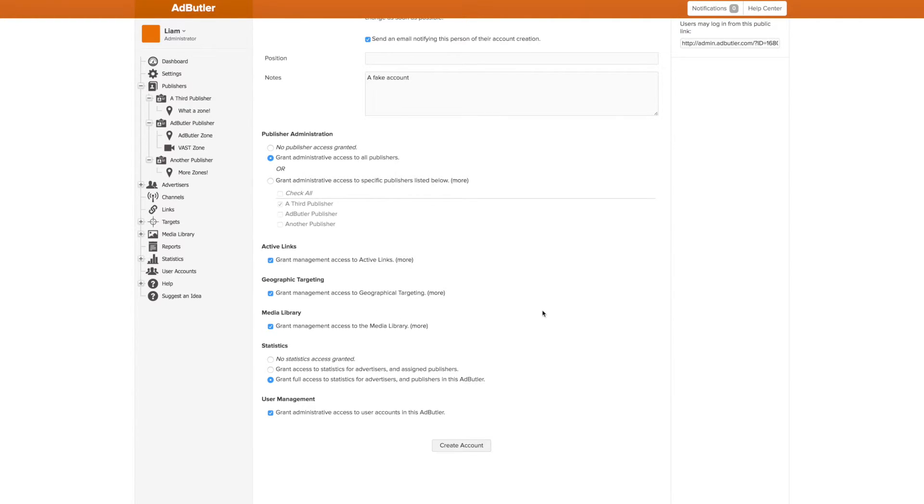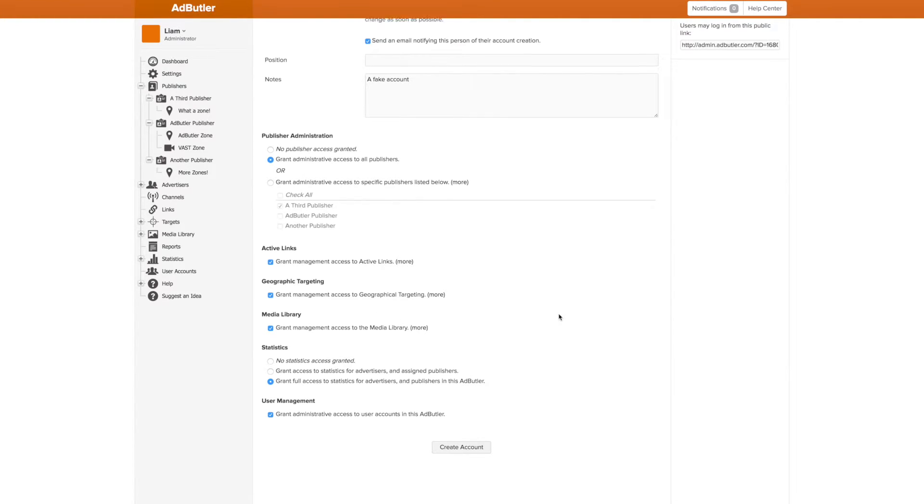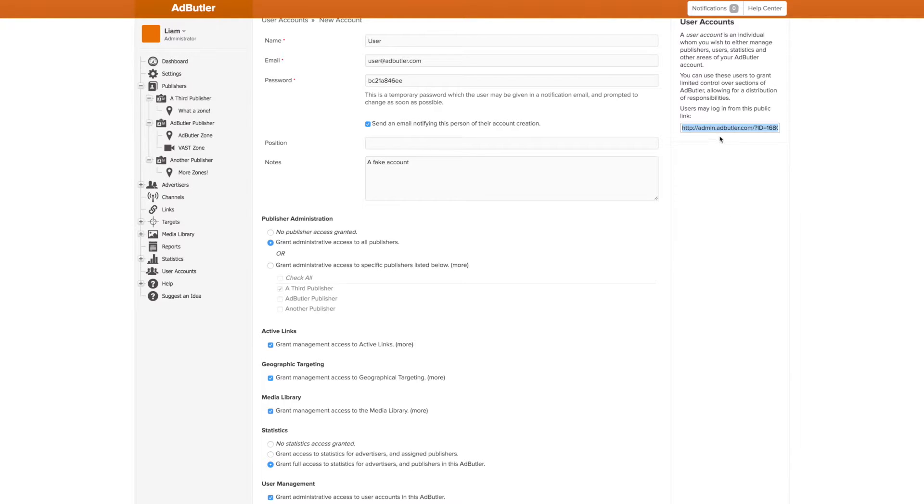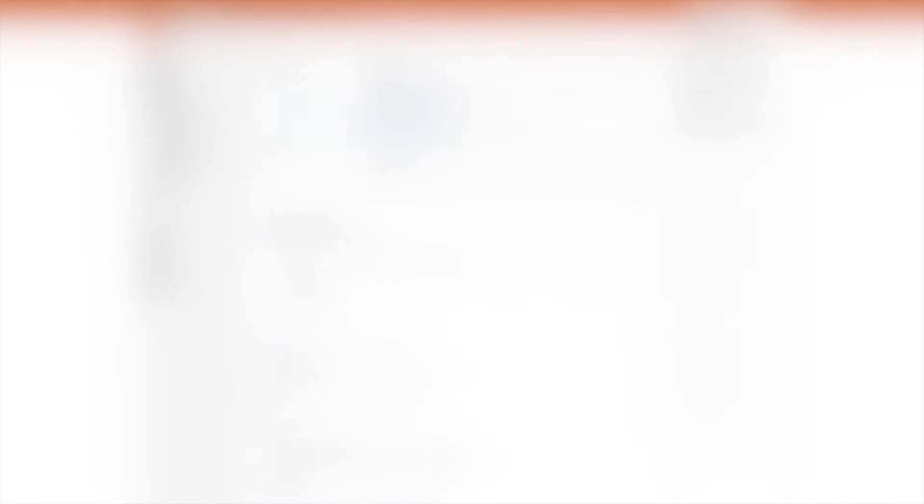Once an account is created, the user gets an email if you requested it, letting them know their information and a private link to access your AdButler account. This link is unique to your account. When a user logs in, they will see a different screen depending on their permissions.